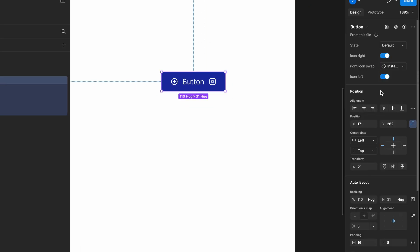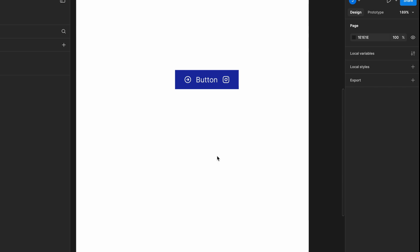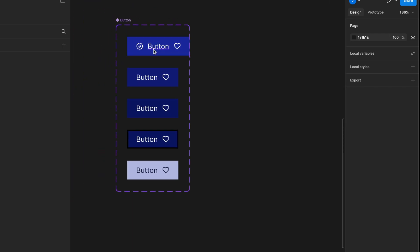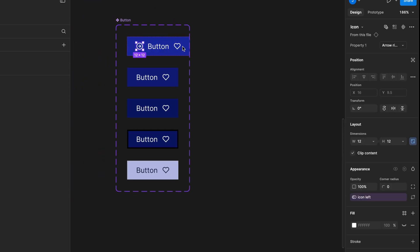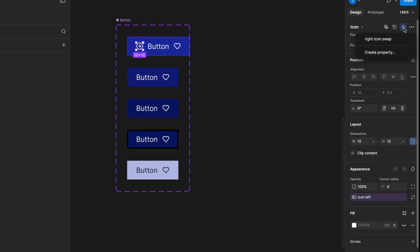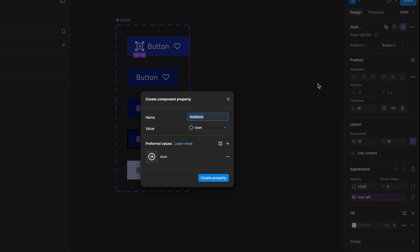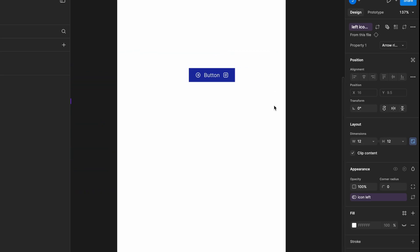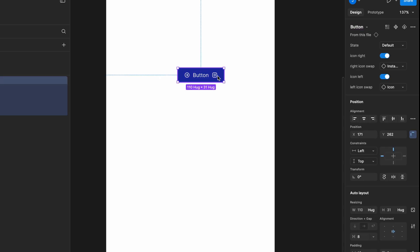Then, we need to add icon dynamically change control for the left icon. To do that, select the left icon, go to the right side Properties panel, and click on the Apply Instance Swap Properties icon, and select Create Property. Name it Left Icon Swap. Now, go to the artboard and check how it works. You should see a new control that allows you to swap the left icon dynamically.